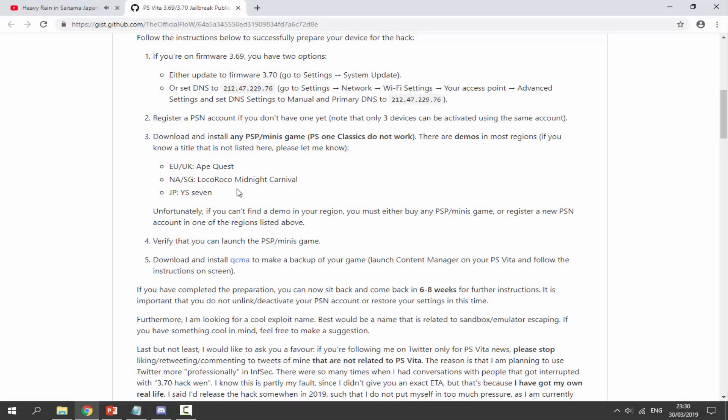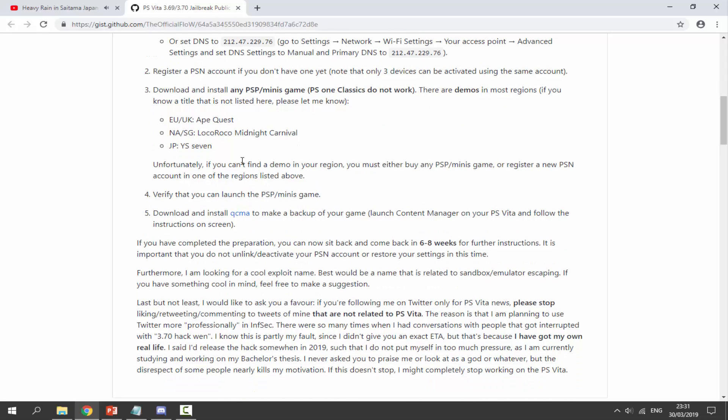Okay, so just back on my computer, it also says unfortunately if you can't find a demo in your region, you must either buy a PSP game or register a new PlayStation Network account in one of the regions listed above. So you could just pretend it's in Europe and you would be able to get Ape Quest.